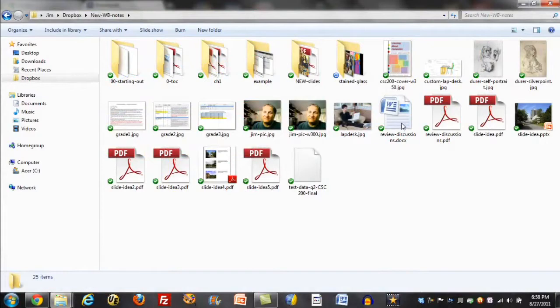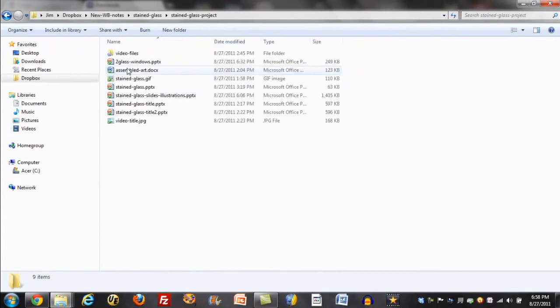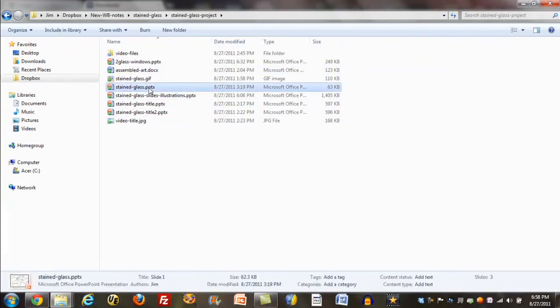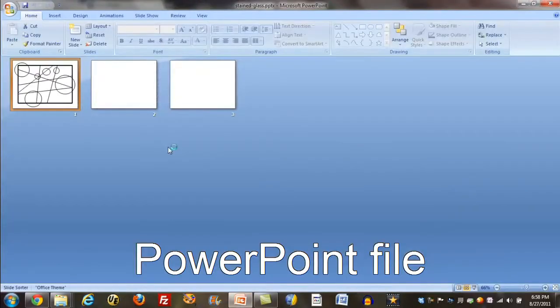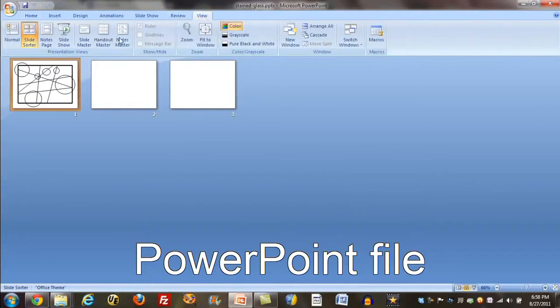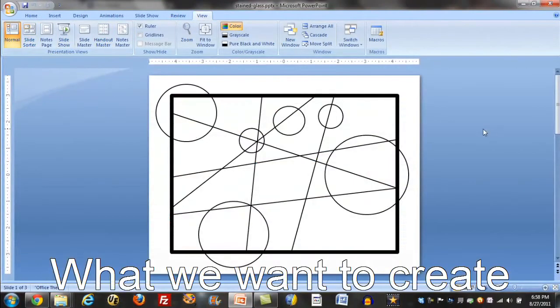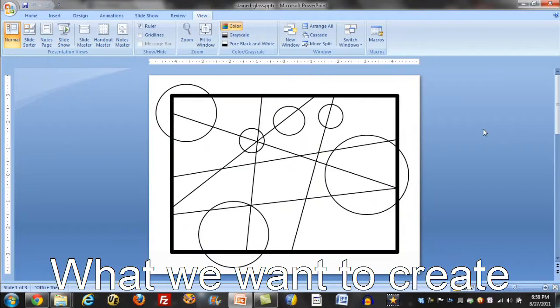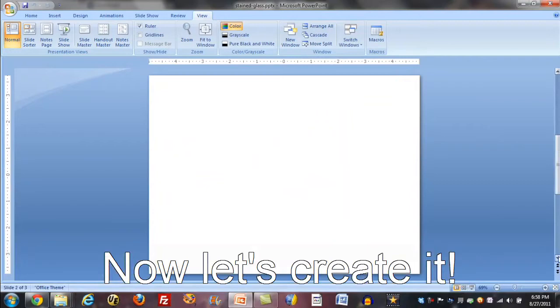Now, I'm just going to get into my stained glass project, and what I want to get into here is a little PowerPoint file that I've already prepared for this video. This is what we're aiming at to come out of PowerPoint. I wanted to show you this to let you see what we're heading for, but I'm going to go to the next slide, which is just blank, to show you how to do this.